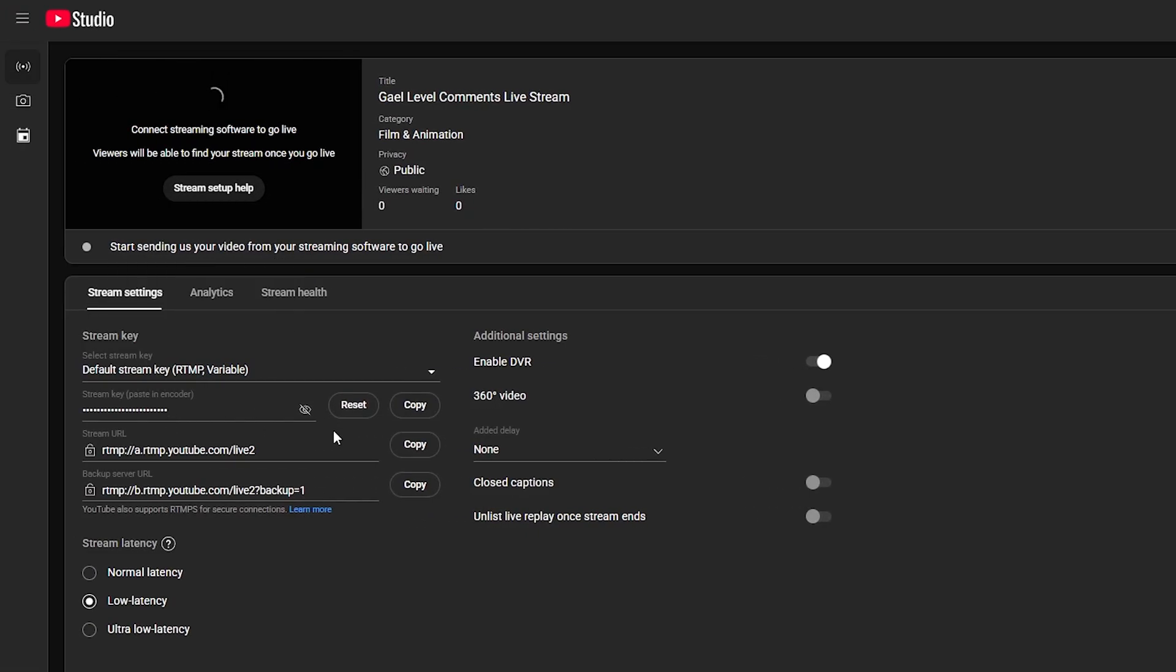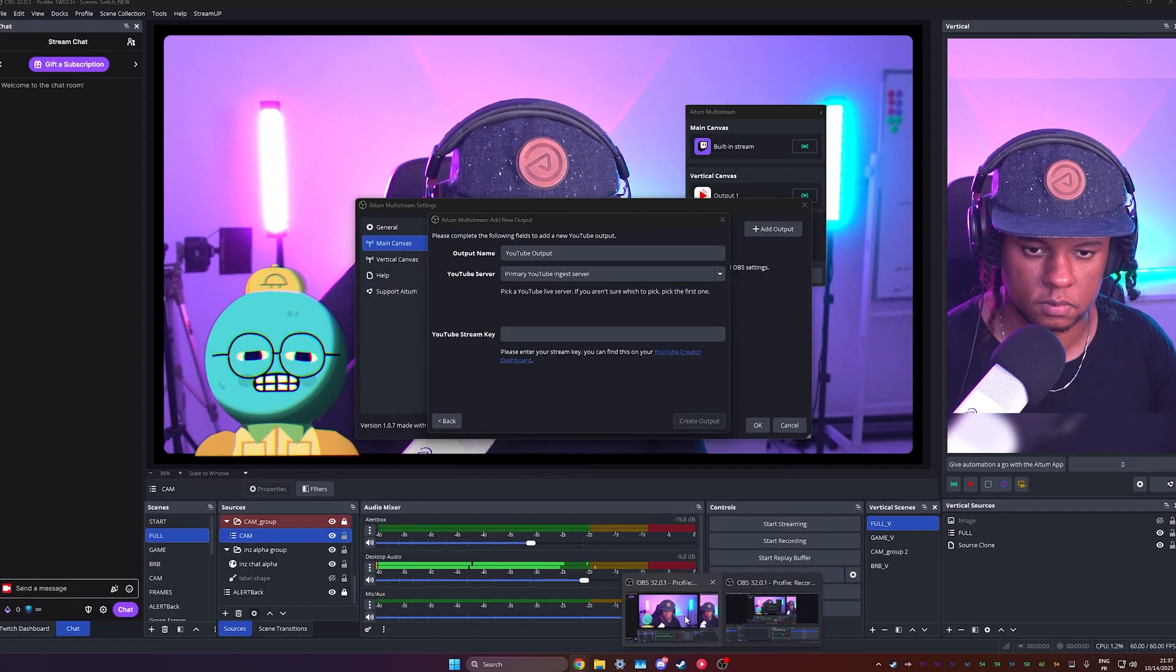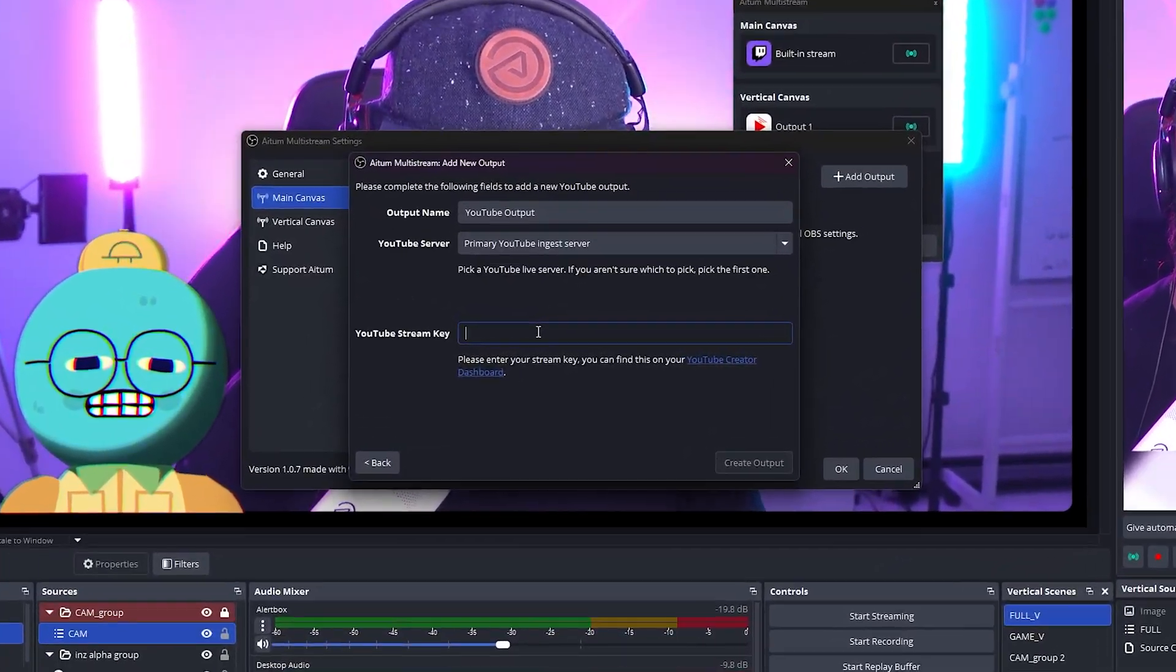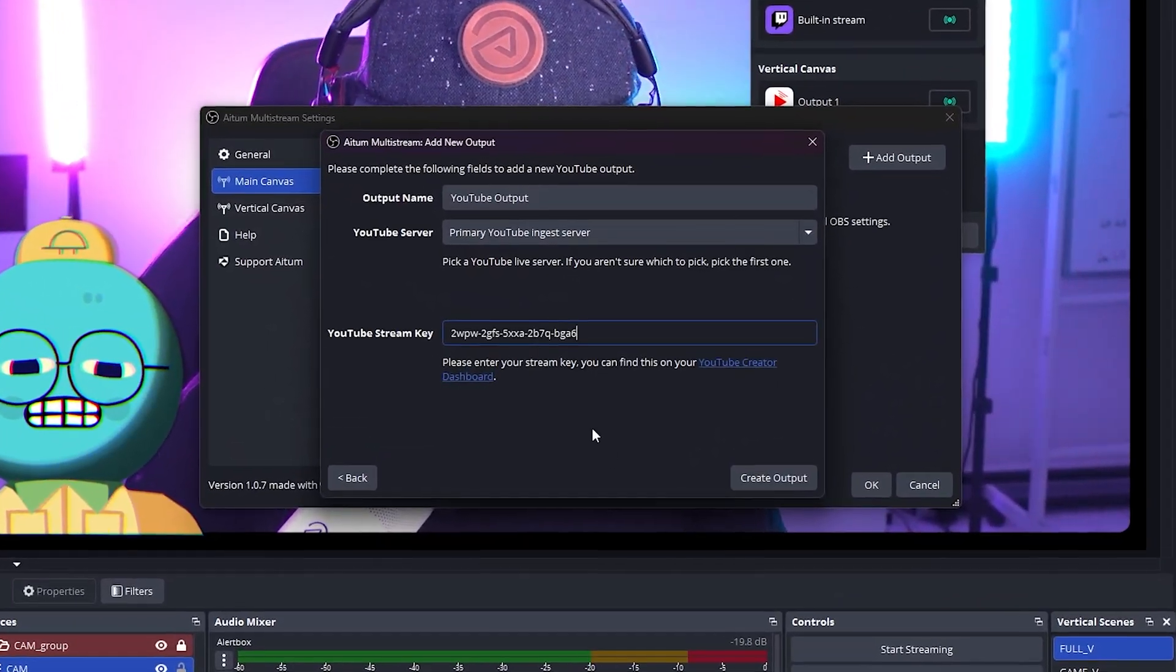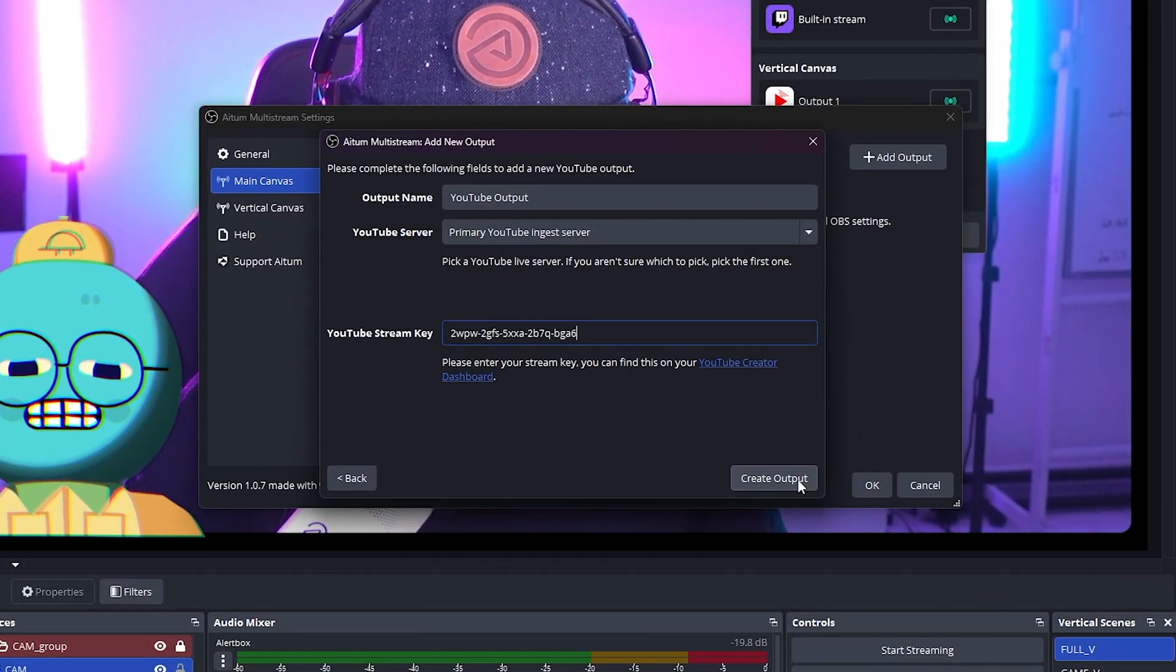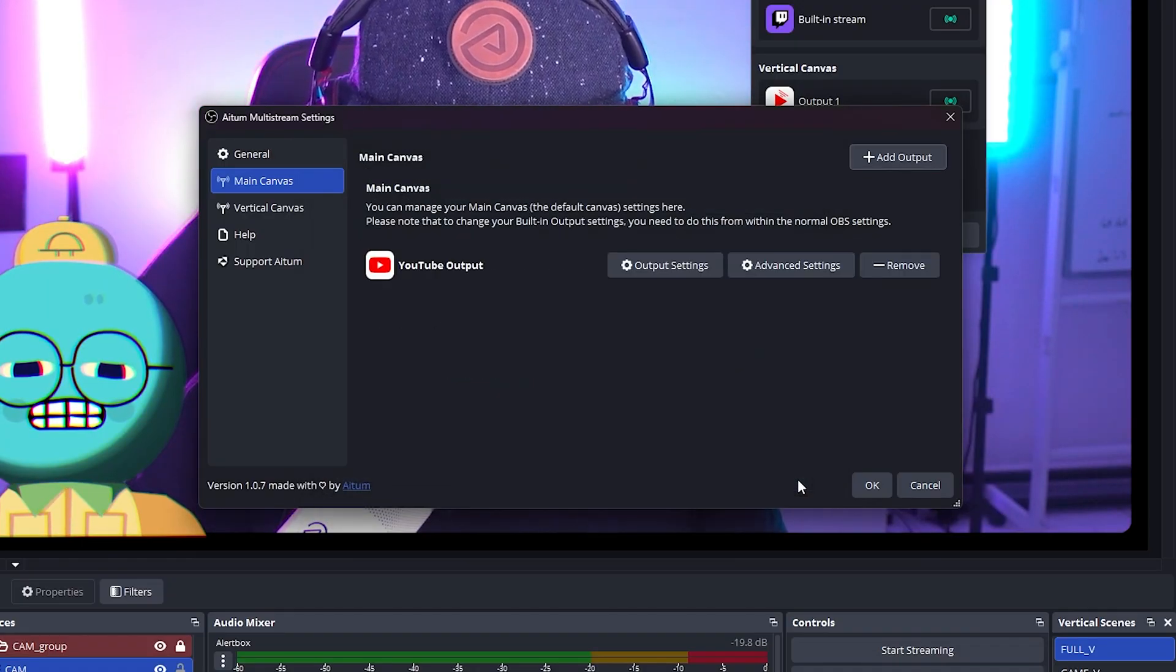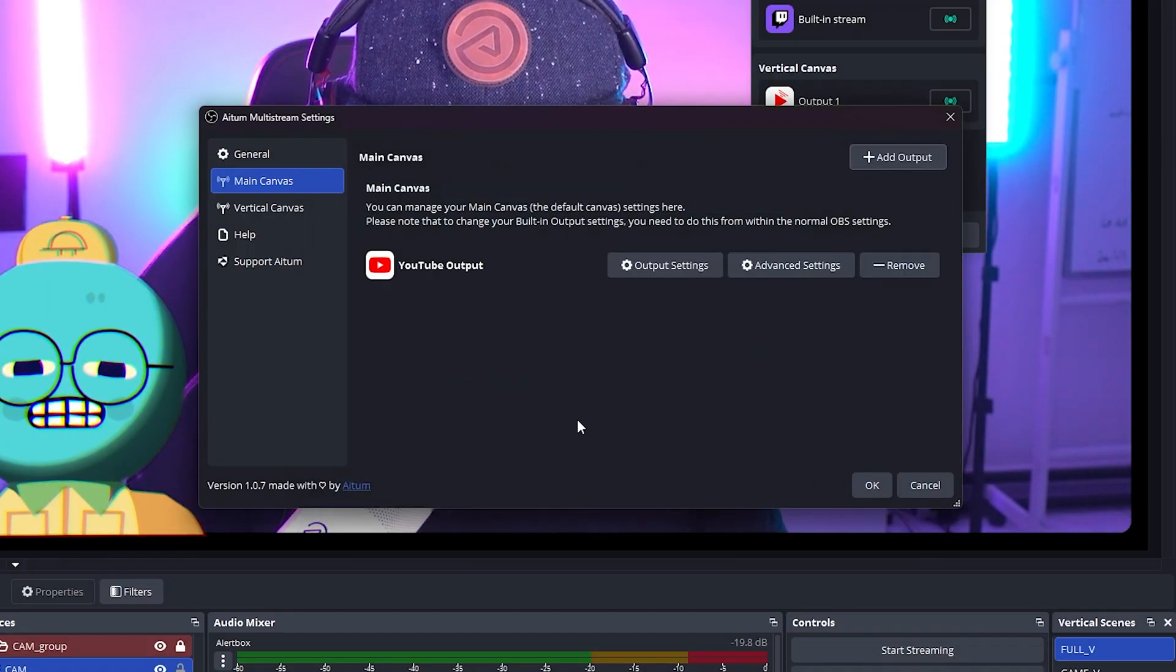So from here, very simple. You click Copy right next to your stream key. You go back to the Adem Multistream Dock, and you put your YouTube stream key where it says YouTube stream key. That's it. And then you create that output.